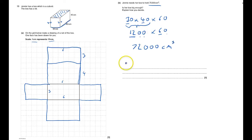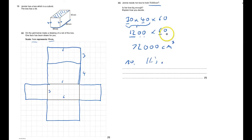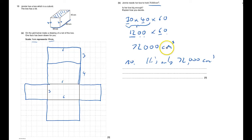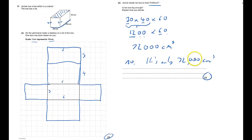Is it big enough? No, it's only 72,000 centimeters cubed, and that's got definitely got me my three marks there and my three marks. That's six marks, question 13 done.